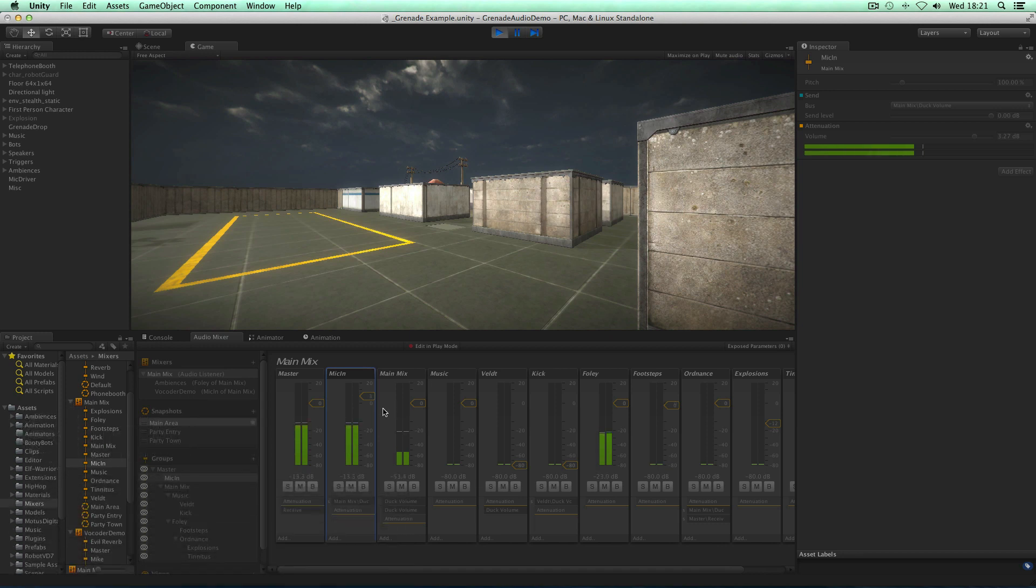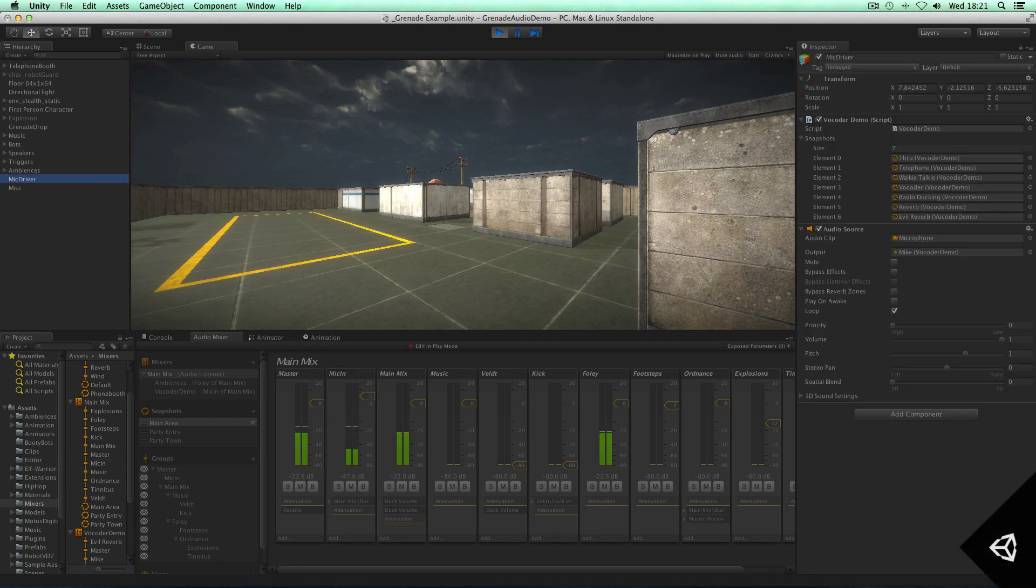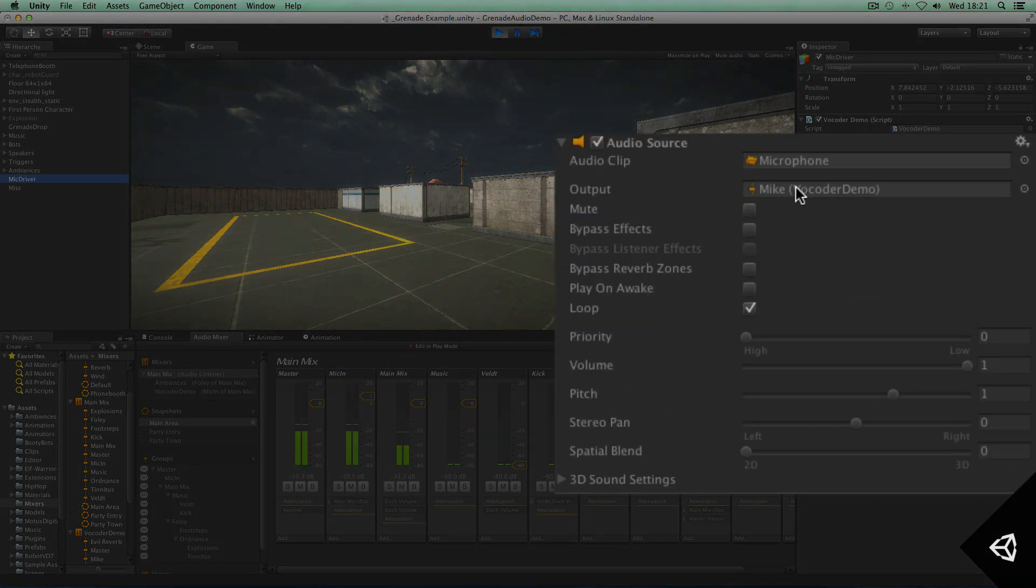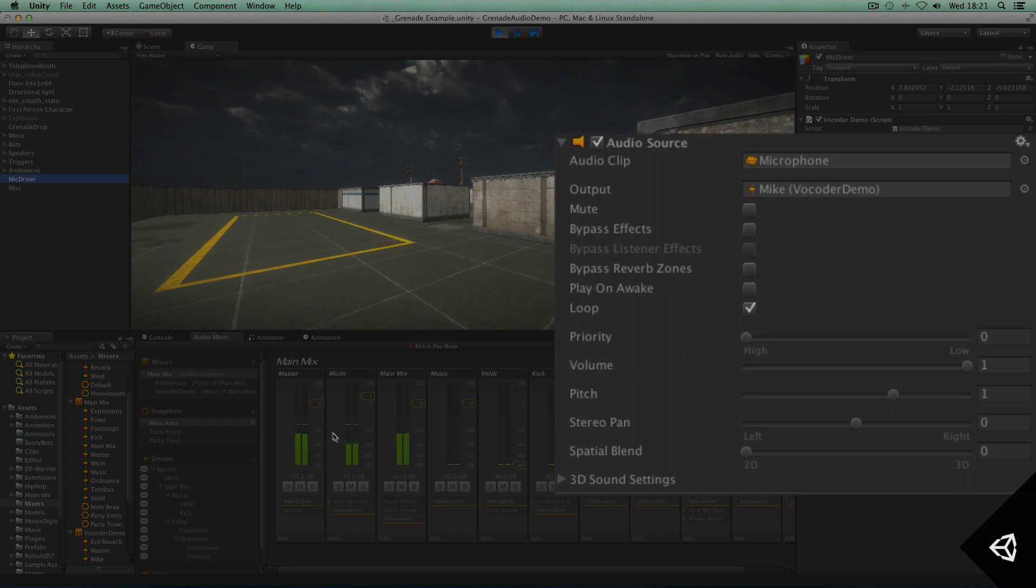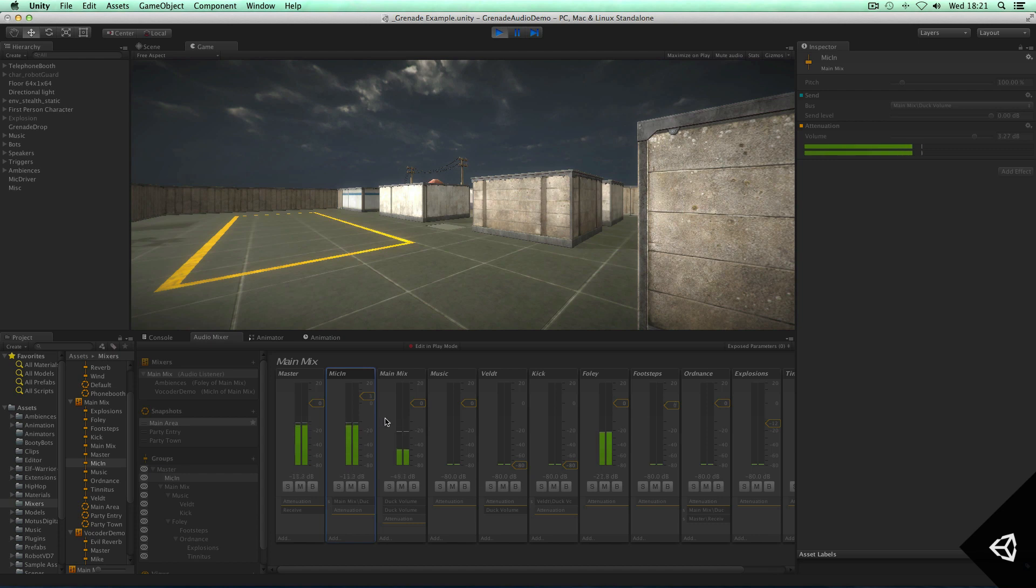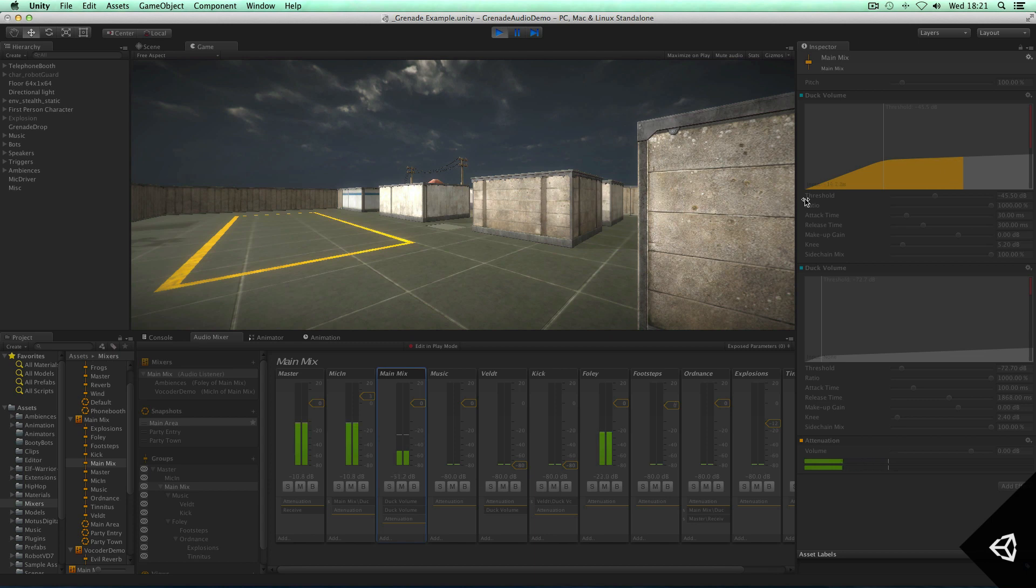In this demo I'm actually recording my voice into Unity through a standard microphone audio clip and audio source, and I'm routing that into this mic in audio group. What you'll also notice is that I'm actually ducking the rest of the mix based on my voice, so you'll always be able to hear my voice no matter what's happening in the game, which is pretty cool.